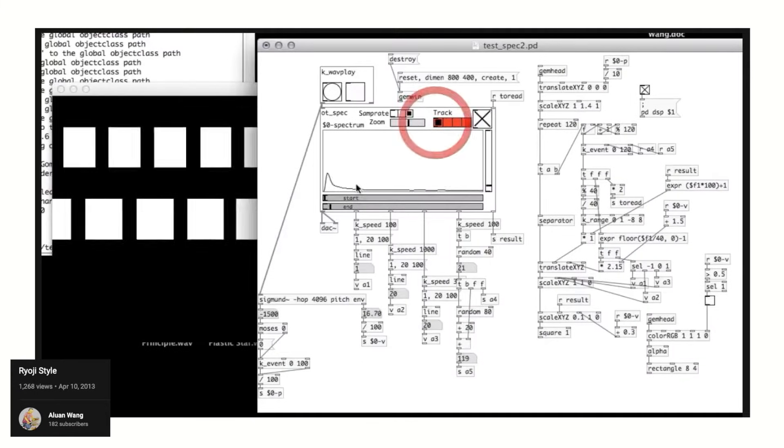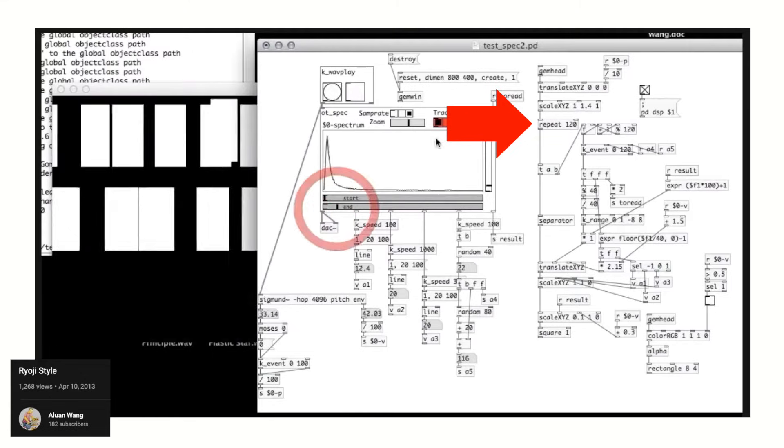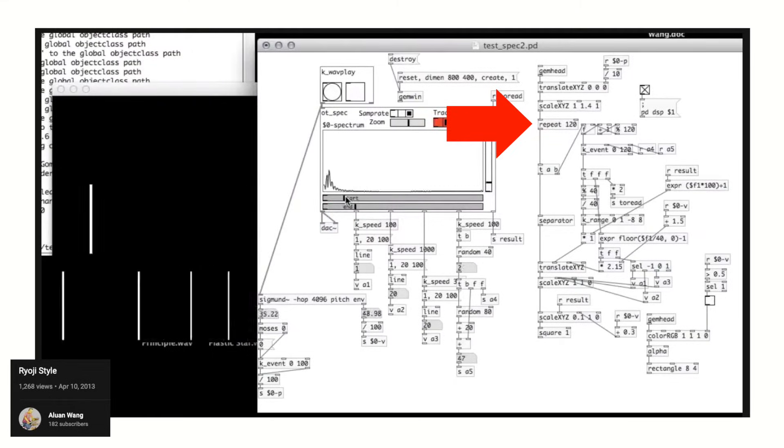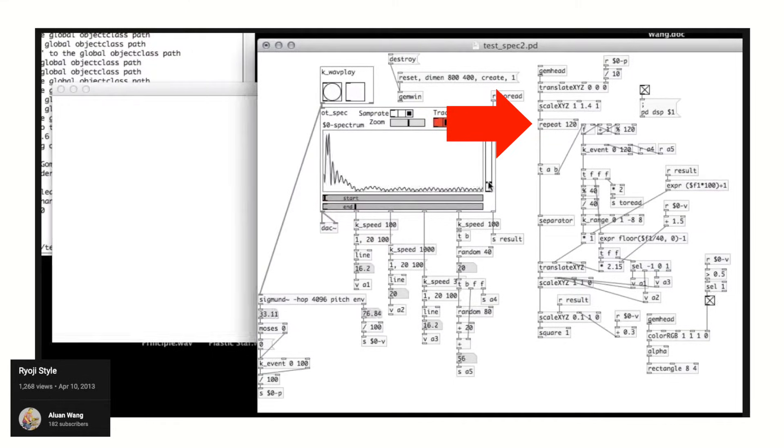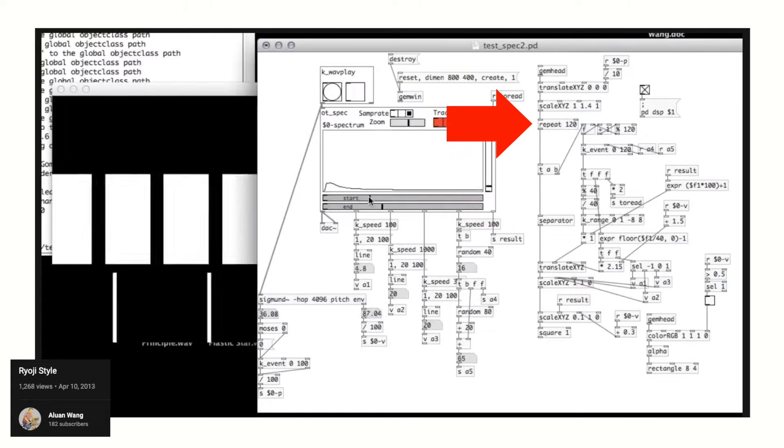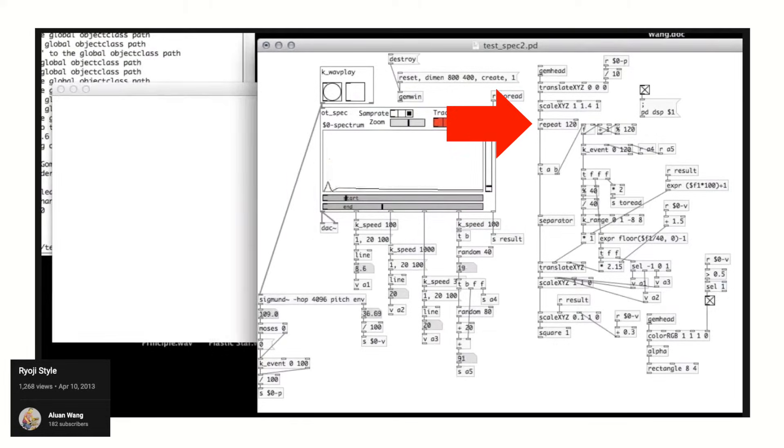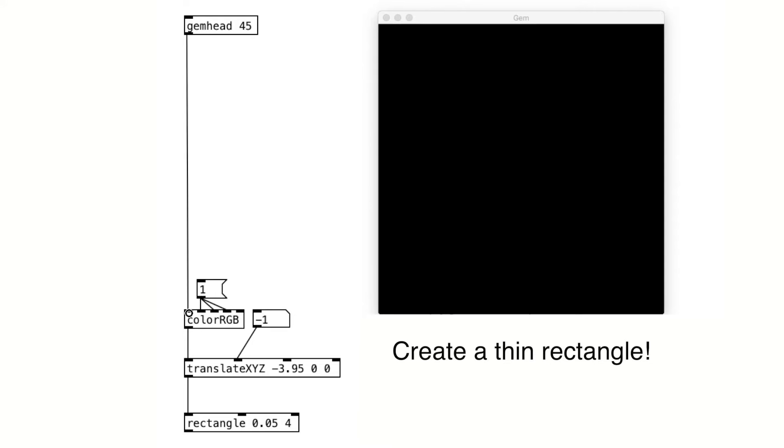Luckily, I found this video where a repeat object was utilized. After analyzing what that object does, I was able to create the visuals with a simpler approach than this patcher. Let's go step by step. Here, we have a thin white rectangle. Simple as that.